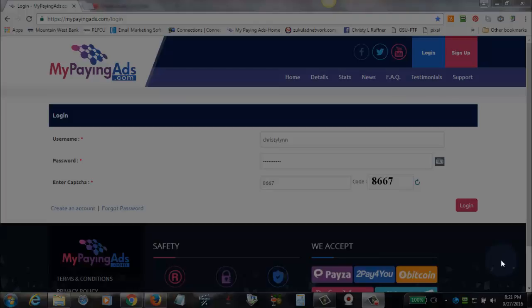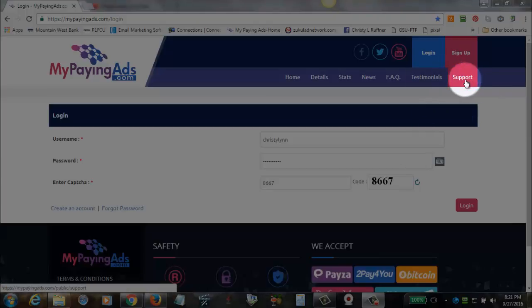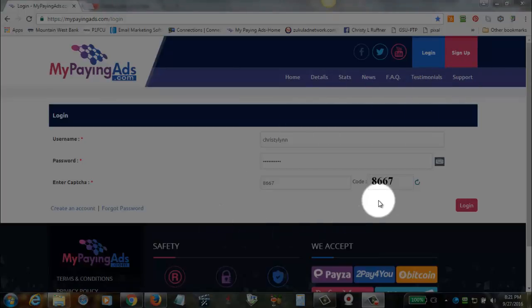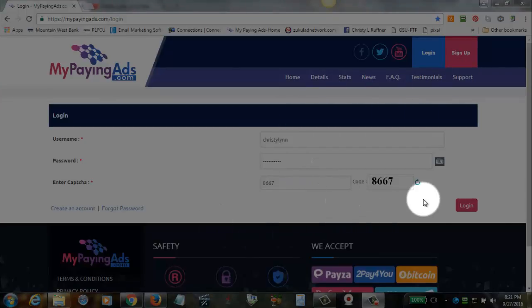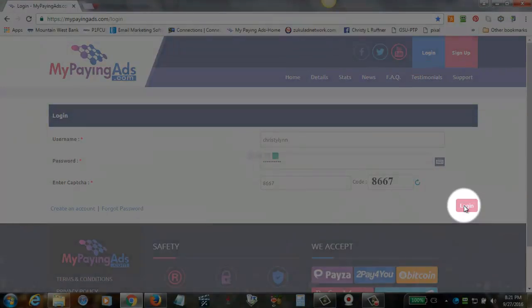The very first thing that you want to do is log in. You have to be logged in to your account in order to create a support ticket that's going to be correctly attached to you and your account. So do not click on this support button here on the main page. First, you want to log in to your account.